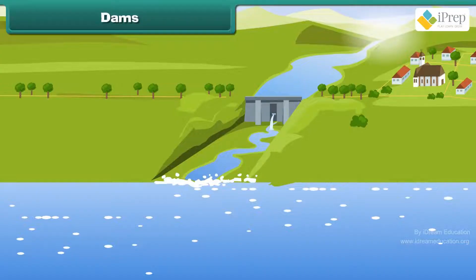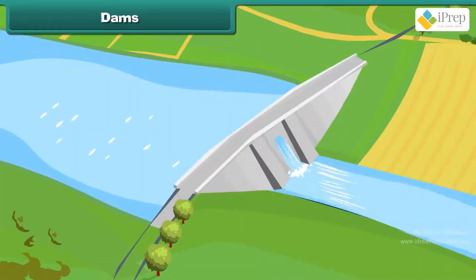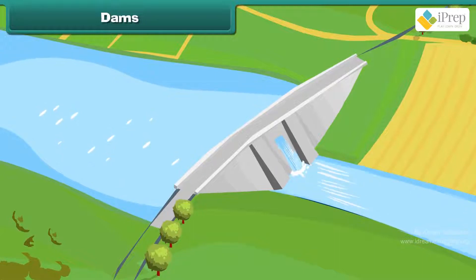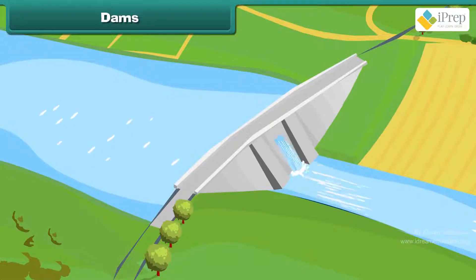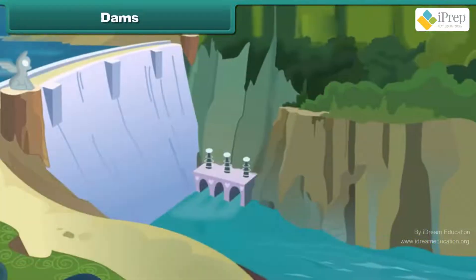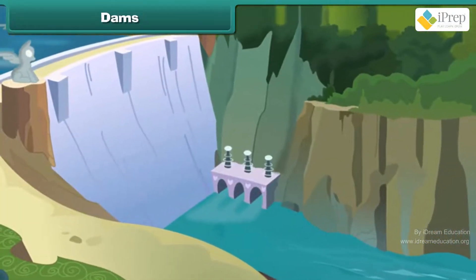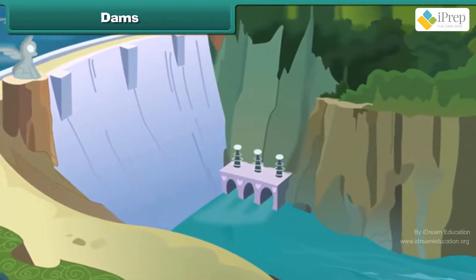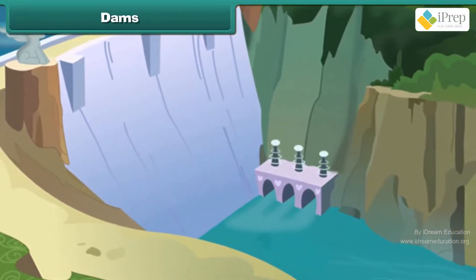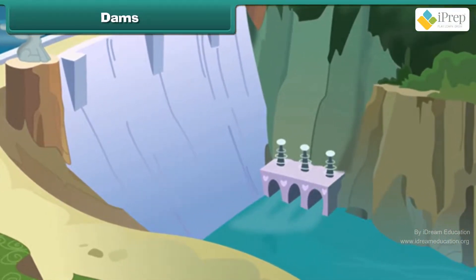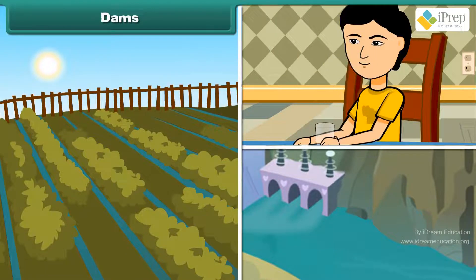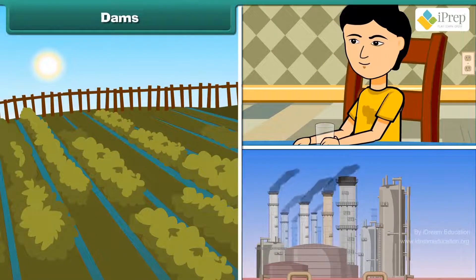A dam is a barrier that stops or restricts the flow of water or underground streams. Reservoirs created by dams not only suppress floods, but also provide water for activities such as irrigation, human consumption and industrial use.